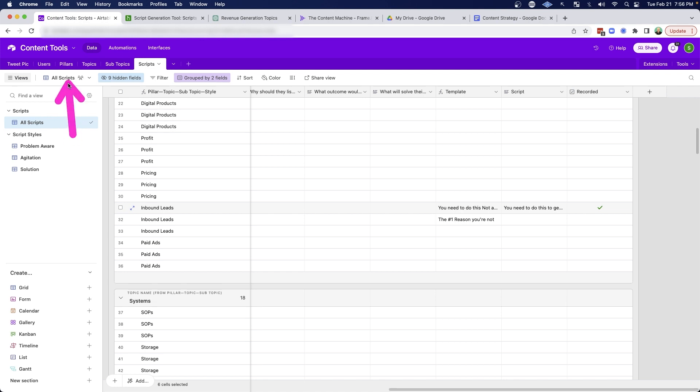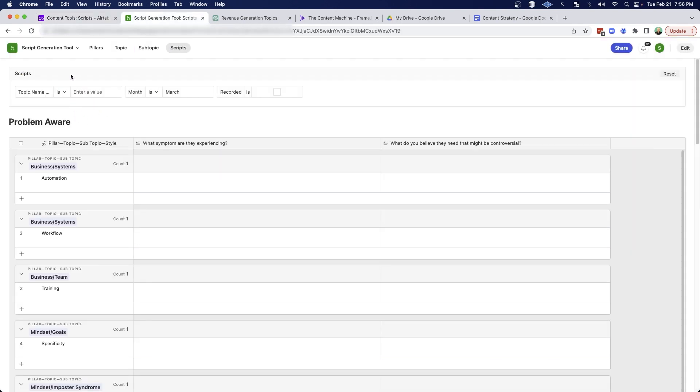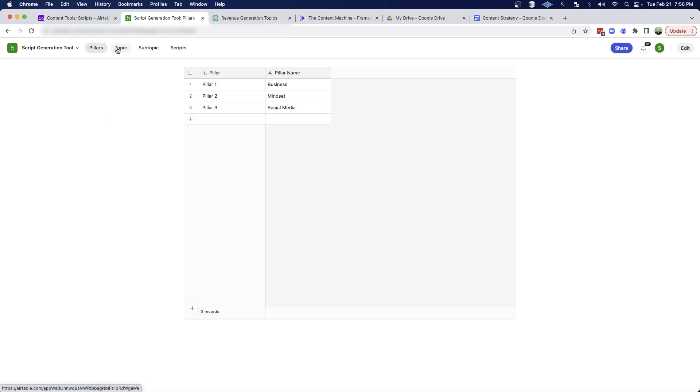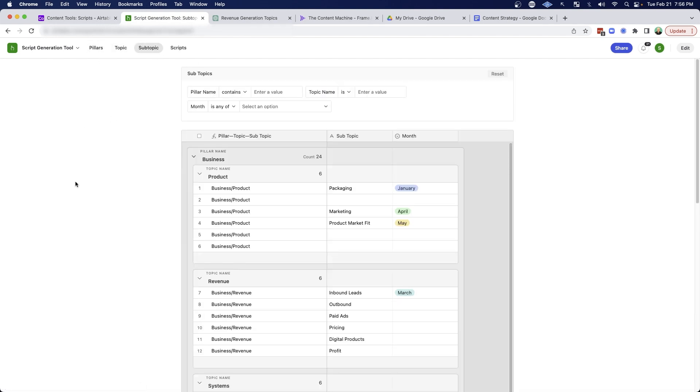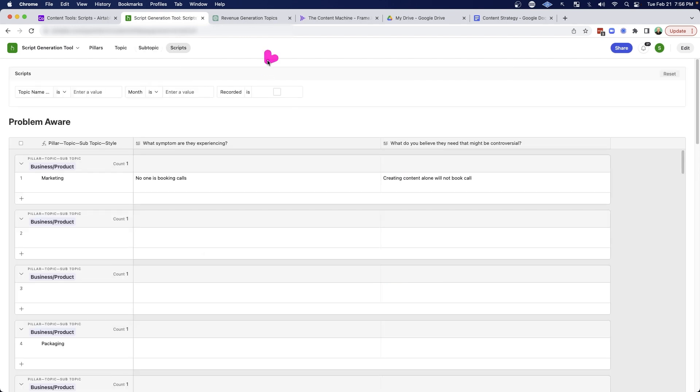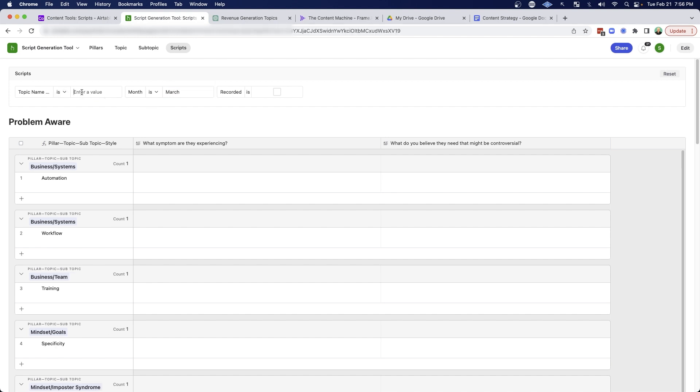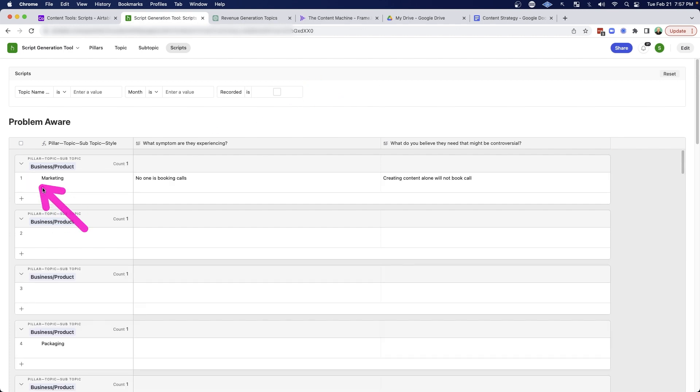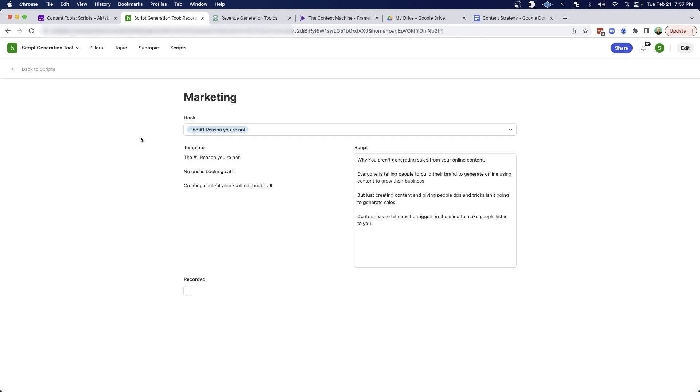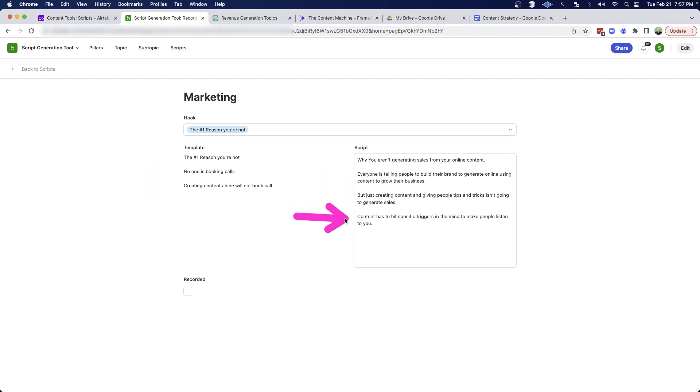Go ahead and use Airtable to map out these different things that you need to keep track of and then use their interface tool to make it nice and user-friendly where you can map out the pillars and the topics and the subtopics that you need to think about. And then a nice page to help you actually write those scripts out where you can filter it down to either a specific month or to specific topics, whether you've recorded it or not. And then being able to click into that page where you can select a hook and then take the information that you entered on the previous screen to create a powerful script.